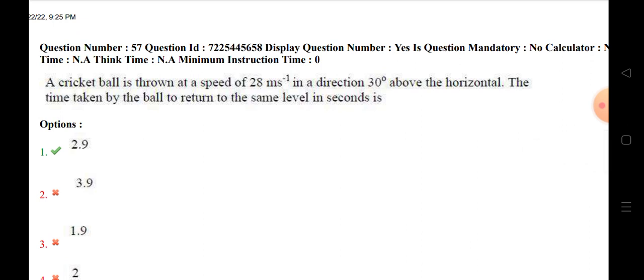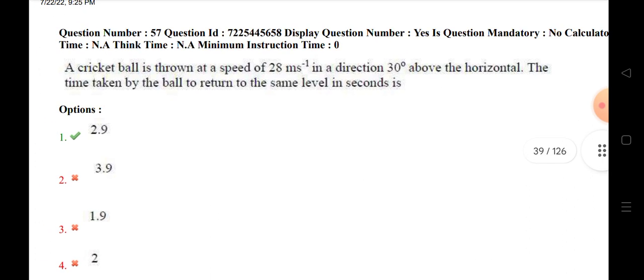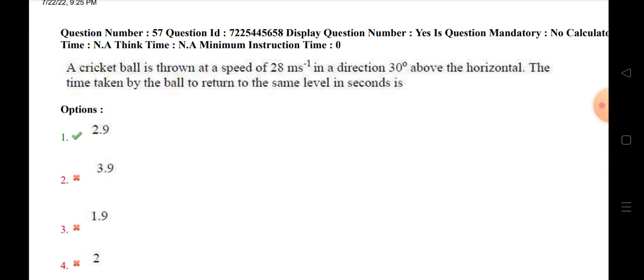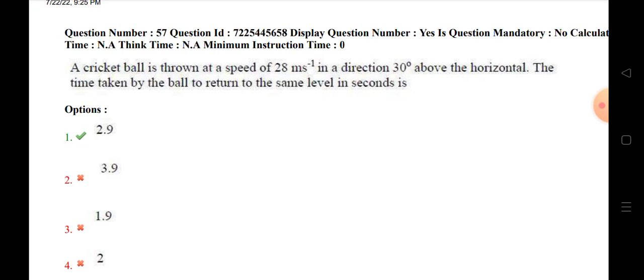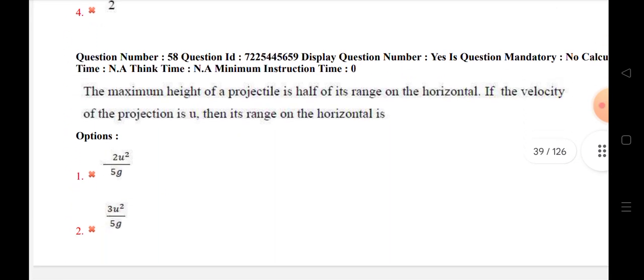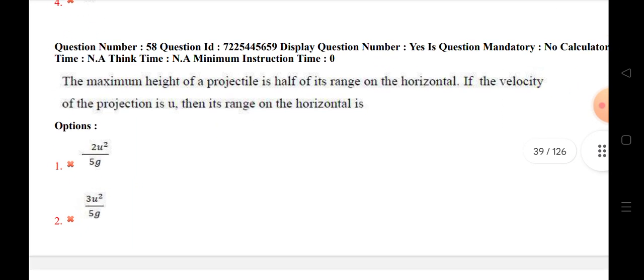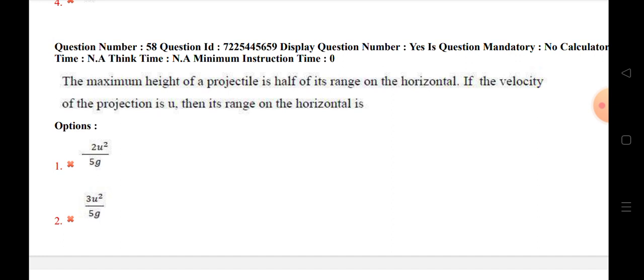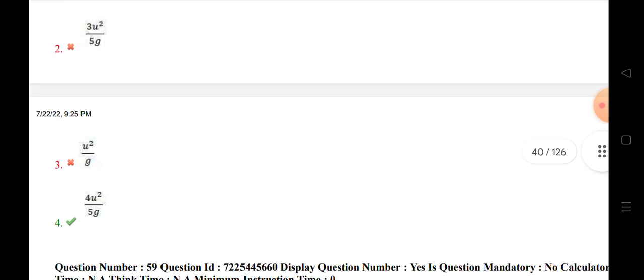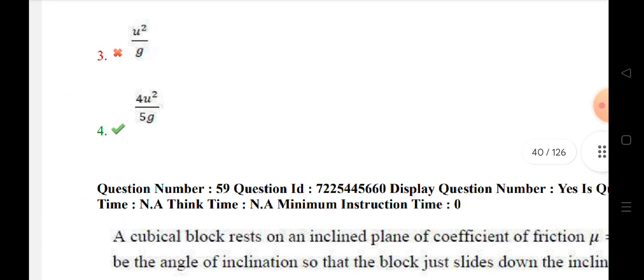A cricket ball is thrown at a speed of 28 meters per second in a direction 30 degrees above the horizontal. The time taken by the ball to return to the same level is 2.9 seconds. The maximum height of the projectile is half of its range on the horizontal. If the velocity of projection is u, then its range on the horizontal is 4u² by 5g.